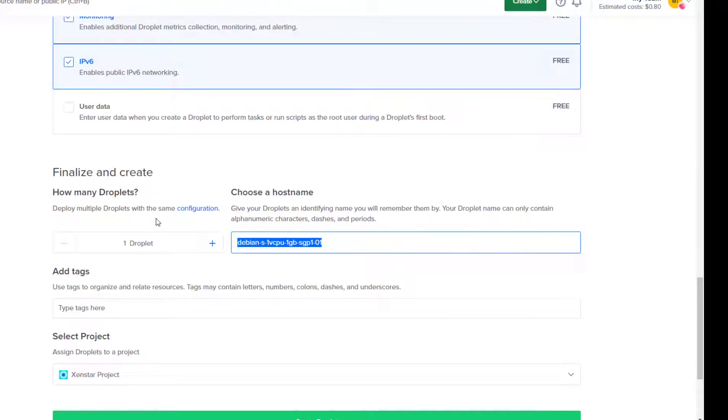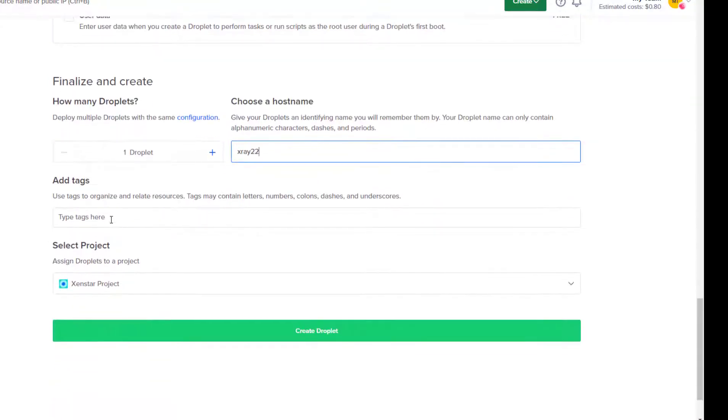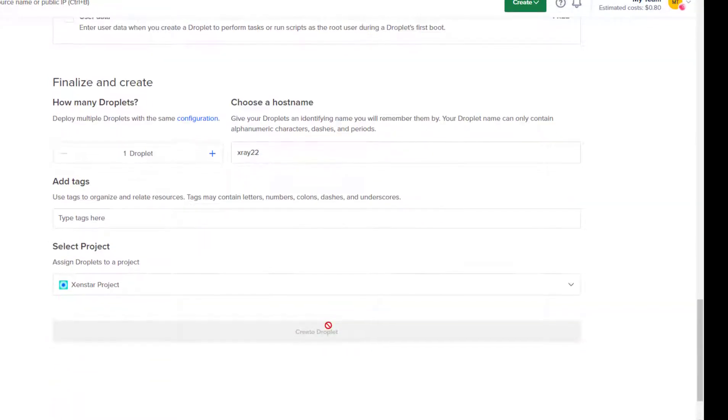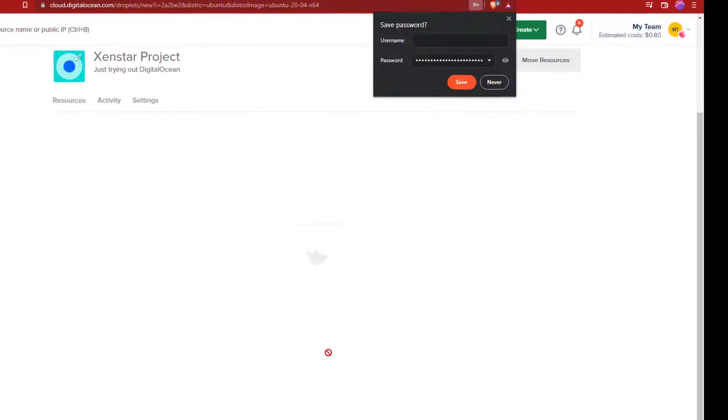Choose a hostname. Write x-ray or anything you like. Select a project, just your random and click on create droplet.